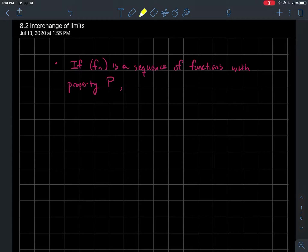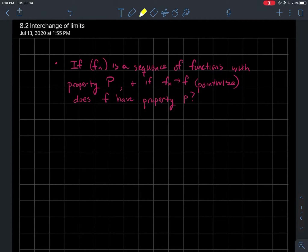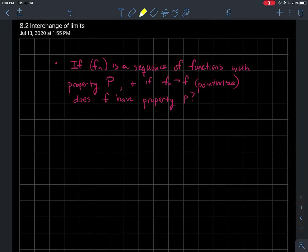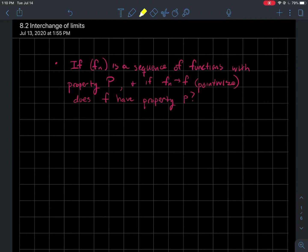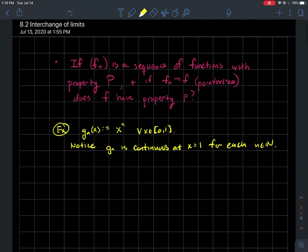Those are some pretty common properties of functions we've studied so far. Let's also suppose that this sequence converges pointwise to some function called f. What can we expect of the limit function f? In other words, if each one of the functions in the sequence is continuous, should we expect that the limit f should be continuous as well? In general, if each function in the sequence has some property P, should we expect the limit to have property P?